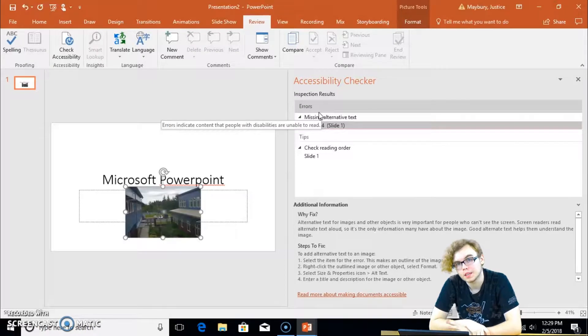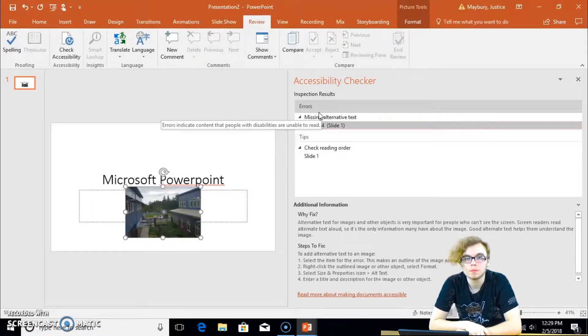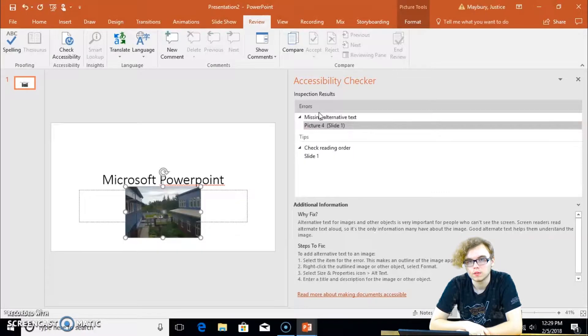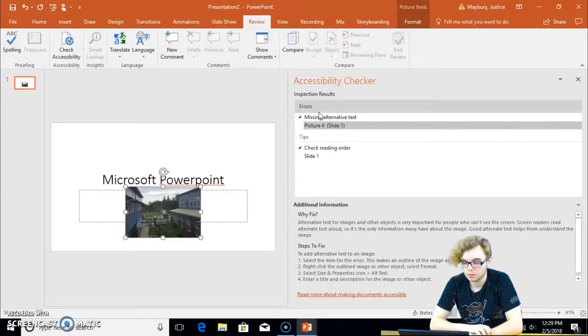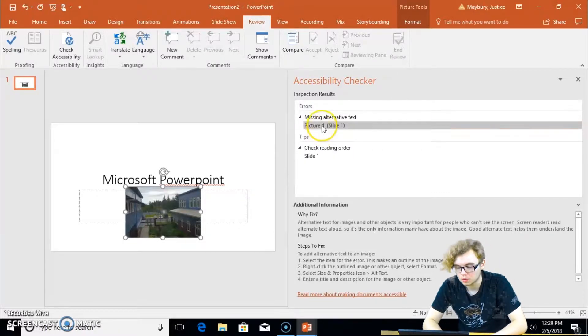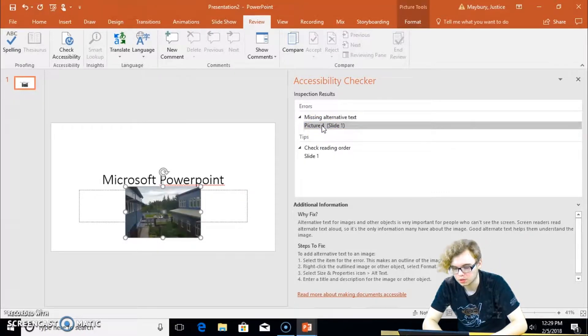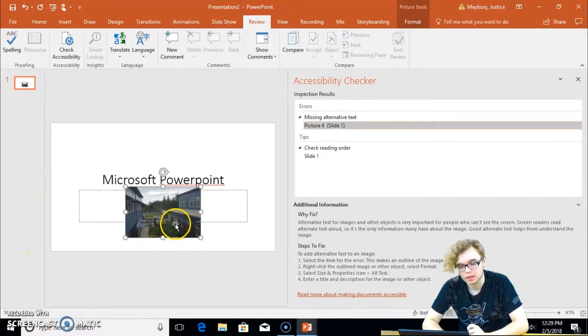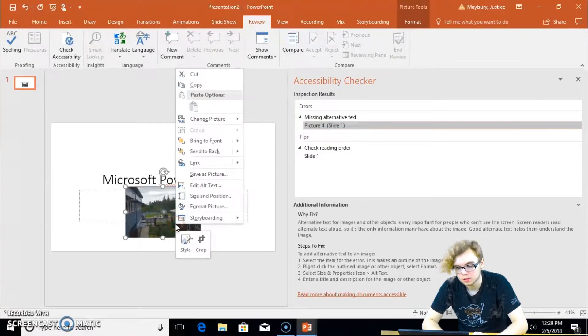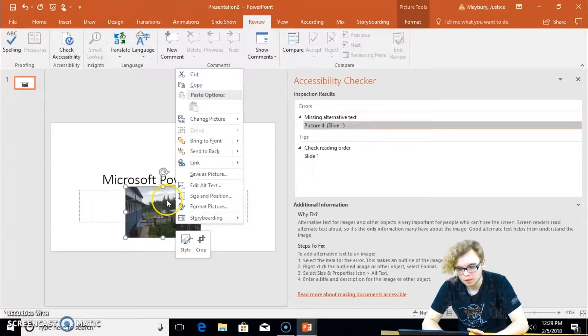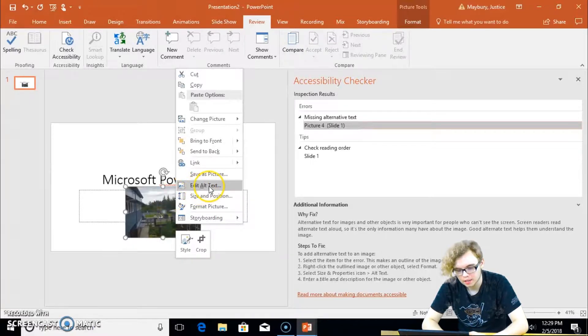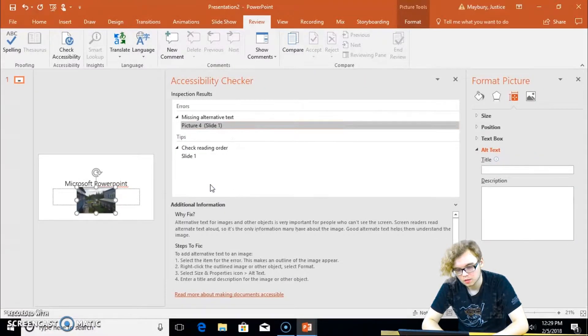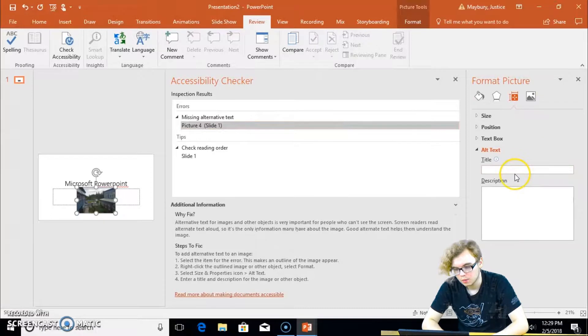Because the tips are fairly straightforward. So I'm going to put it in here. Picture 4, slide 1. It needs alt text, like in the Word document. So I simply right click, we go to edit alt text, and we can add a description.